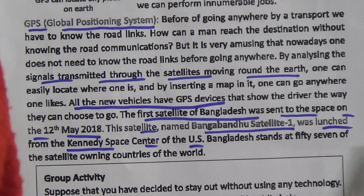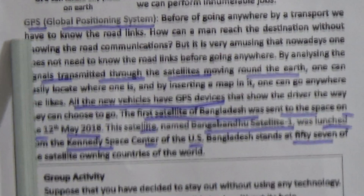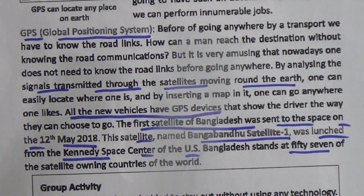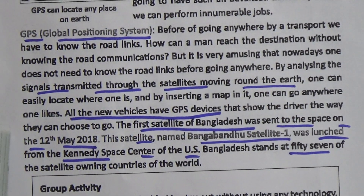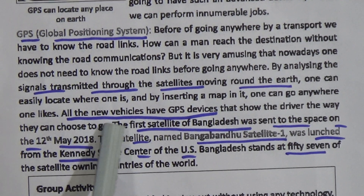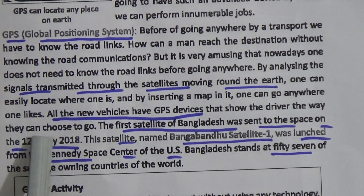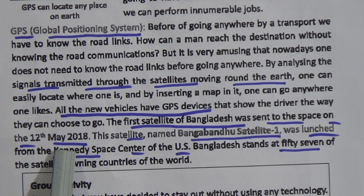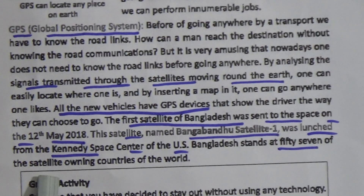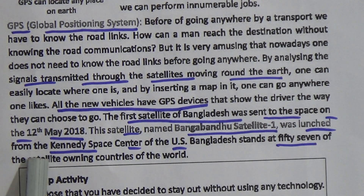Bangladesh stands 57th among the satellite-owning countries of the world. GPS means Global Positioning System. By using GPS, signals transmitted through satellites moving around the Earth allow one to locate any place on Earth. All new vehicles have GPS devices. The first Bangladeshi satellite, Bangabandhu Satellite-1, was sent to space on the 12th of May, 2018, and was launched from the Kennedy Space Center of the US.